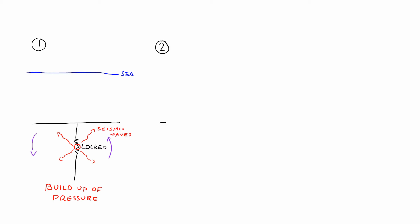In number 2, what occurs is that this sudden slip of the earth's plates releasing the energy makes the sea floor uplift or push upwards in a certain area. This releases a lot of energy upwards and it pushes the water upwards in the same direction as the sea floor was uplifted.